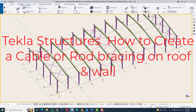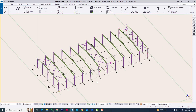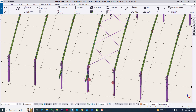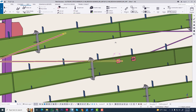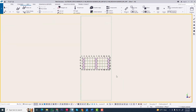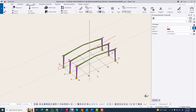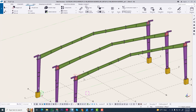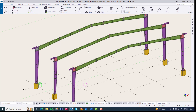Hi friends, in this tutorial I will discuss how to create a cable bracing in Tekla Structure. We are seeing another project where we are creating a cable bracing and seeing how it will be connected. It is a very good position. Now we are creating the same connection in Tekla Structure with another file. So we are opening another file and going to 3D, creating cable bracing or rod bracing just like in that project.